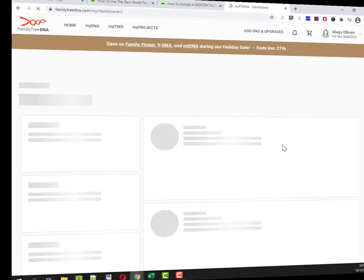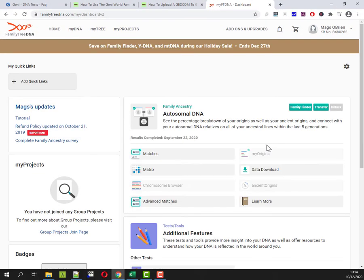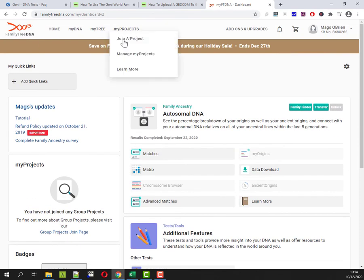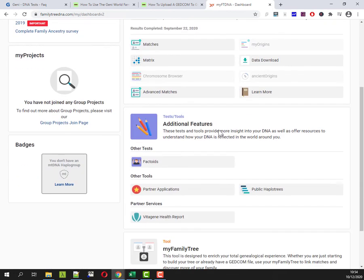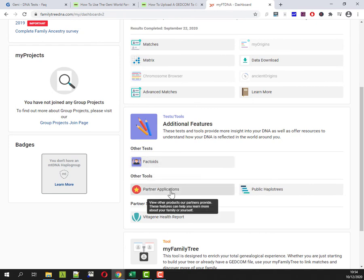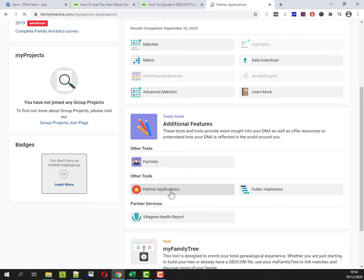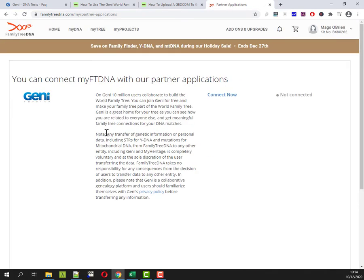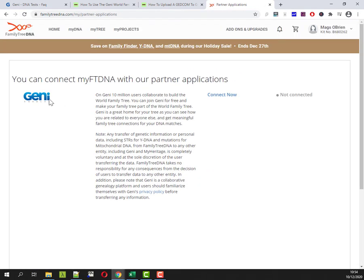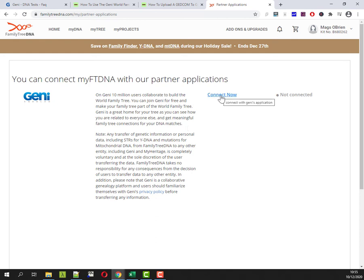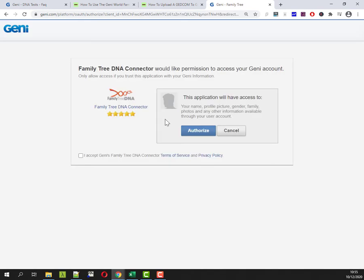So I'm on the Family Tree DNA site on the home page I'm scrolling down what I'm looking for I'm looking for this which is partner applications right so click partner applications and the only partner is Geni and I am not connected so I don't know what this is going to do by the way I haven't done this before so I don't know if this is going to export DNA results that I then upload or is it going to be some other way of connecting connect now.